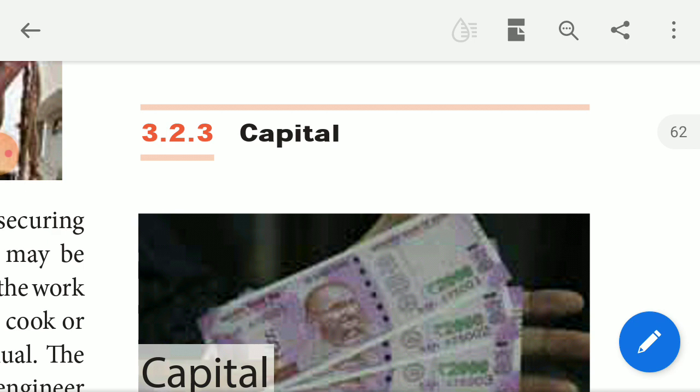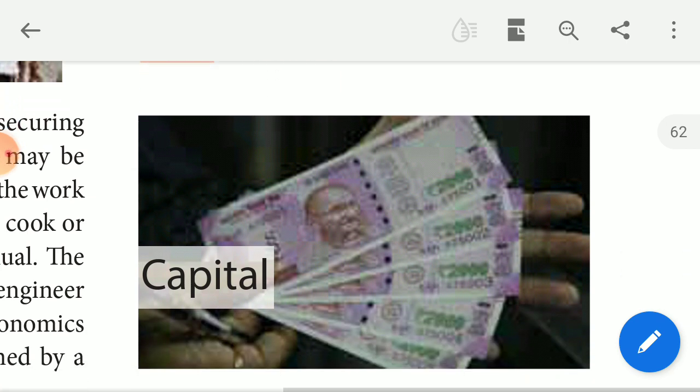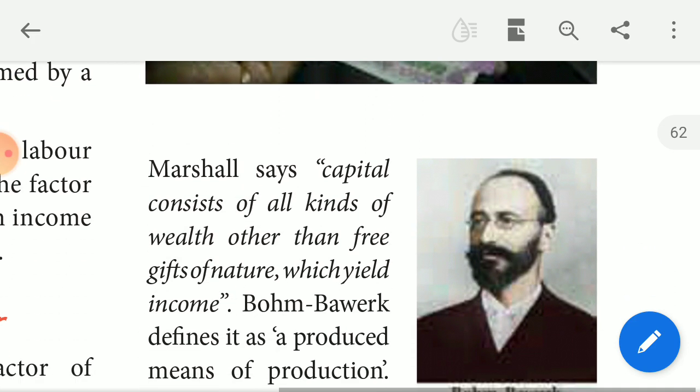Let's look at capital next. You can explain how capital is money. Capital is a basic, physical capital. Capital is of two types. This is the definition of capital.